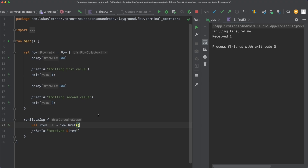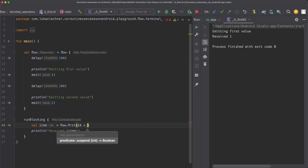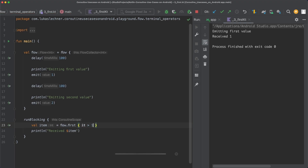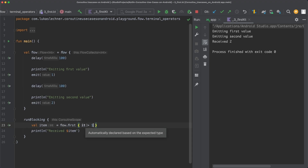To avoid this, we can simply use firstOrNull. In this case, null will be returned if the flow doesn't emit any items. Another option is to pass a predicate to first - for example, to get the first value that is bigger than one. When we execute this code, you can see that both the first and the second value are emitted, but only the second one is received, because one isn't bigger than one so it is discarded, but two is bigger than one, so received two is printed out.